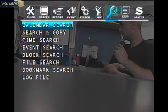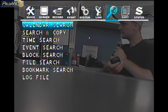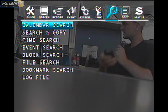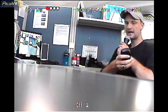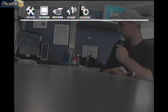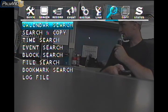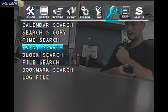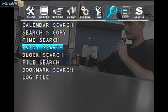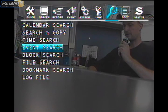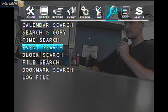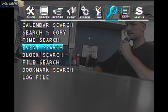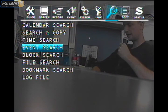That's about it for the search features — there are a few others, but those are the main ones you'll need. The ones we concentrated on are calendar search, time search, and event search. In my next video tutorial I'm going to go over how to back up information with the H.264 to give to a PlayStation or for your own personal records, and how to view it on a PC once you've backed it up.